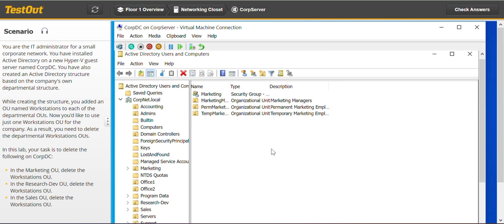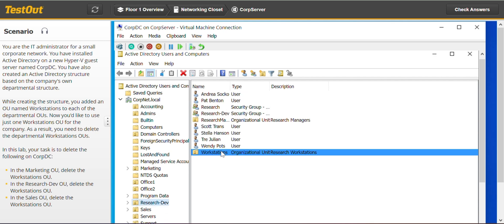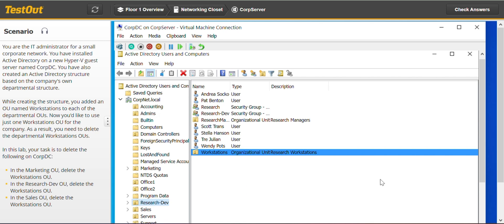And that's it. For the other OUs we have to delete, we have to do the same — uncheck the protection on every OU before we can delete them.